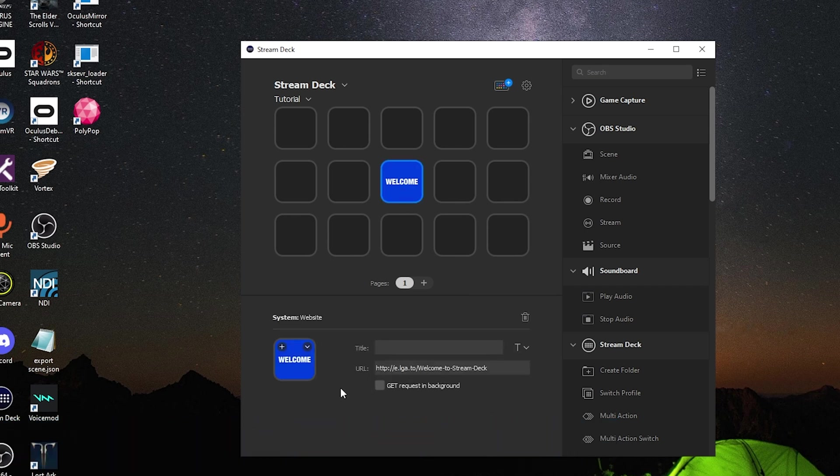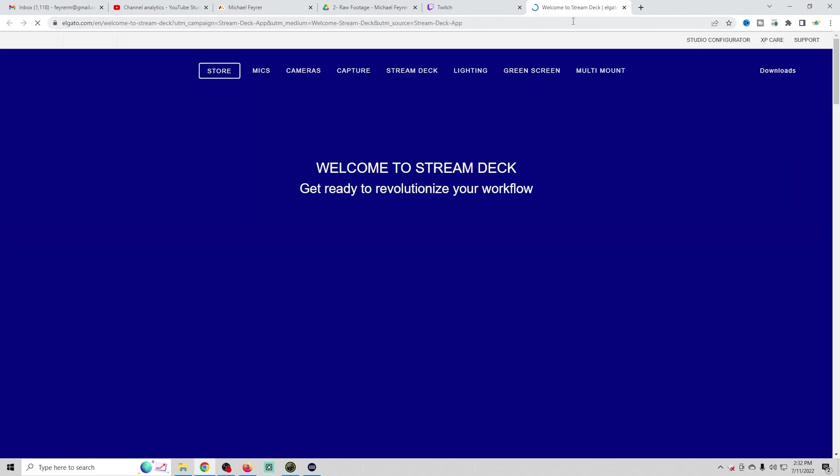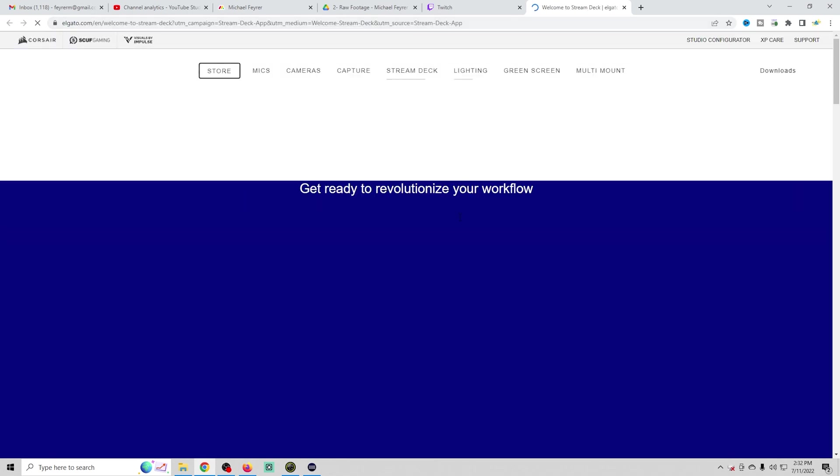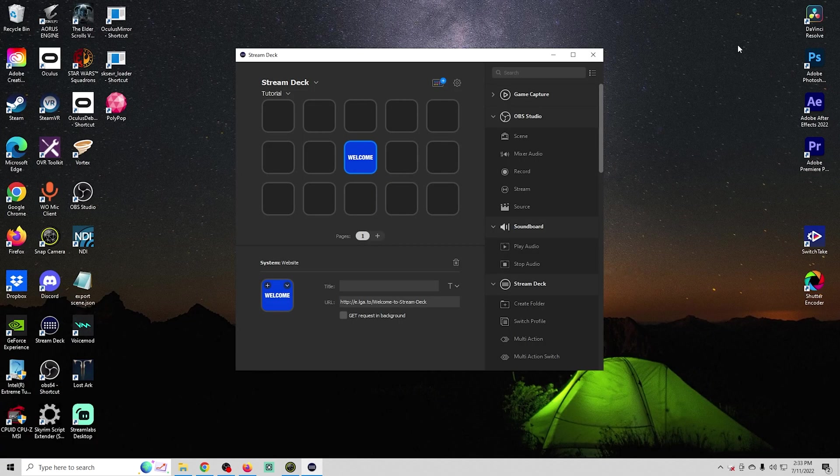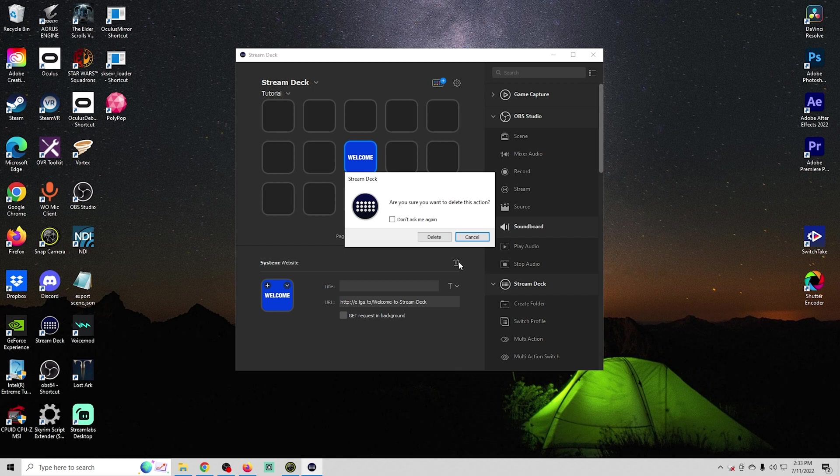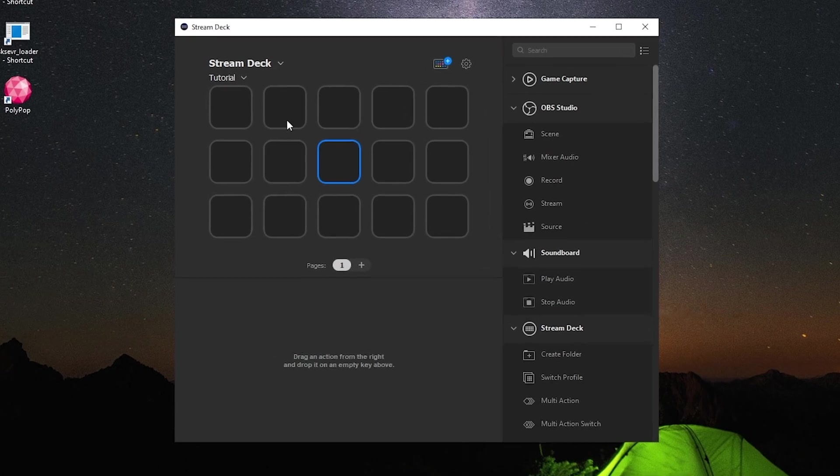We have a welcome button here and if you press that it takes you to this web page with instructions on your stream deck and all that fun stuff. Not terribly important but that's what it does. We can go ahead and trash that button and remove it and let's add some basic features to our OBS.